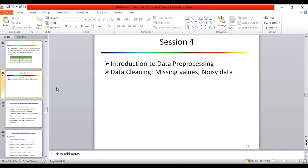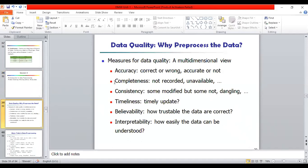Good afternoon students. Today we will start our next session, that is session four. In that we will see introduction to data pre-processing, then the first step of data pre-processing which is data cleaning — covering missing values, how to handle values, and noisy data. First of all, why do we need to pre-process the data?